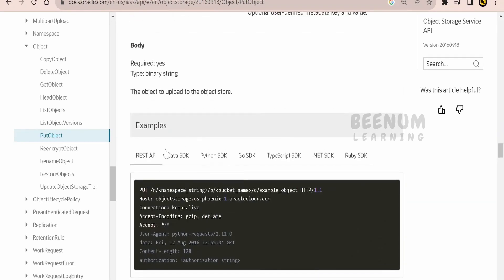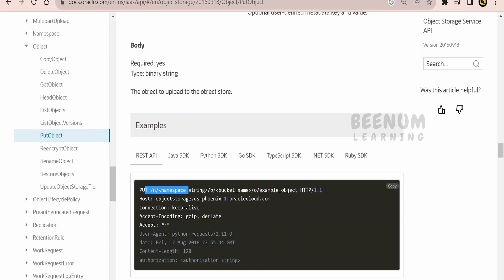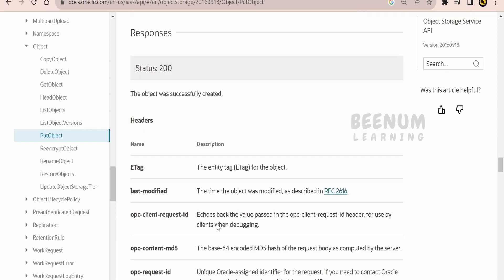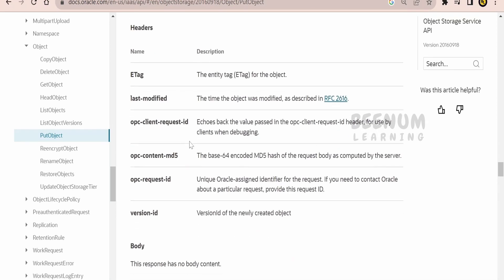There are SDKs provided for various languages, but our focus is the REST API. The input method is a binary file, as shown in Oracle's sample, and the response is just the HTTP status — we won't get a response body. With that noted, we will go to the integration instance.